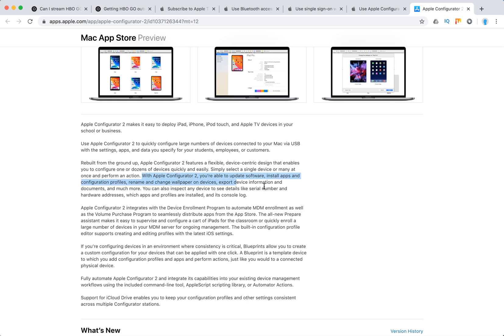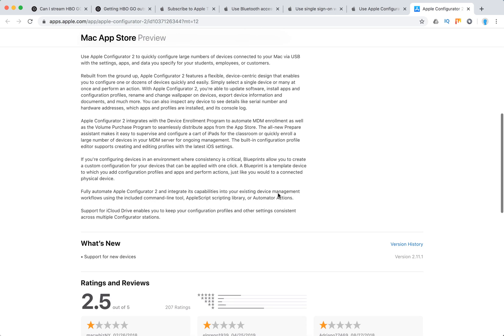With Apple Configurator, you can update software, install apps and configuration profiles, rename and change wallpapers on devices, export device information and documents, and much more. You can also inspect any device to see details like serial numbers.